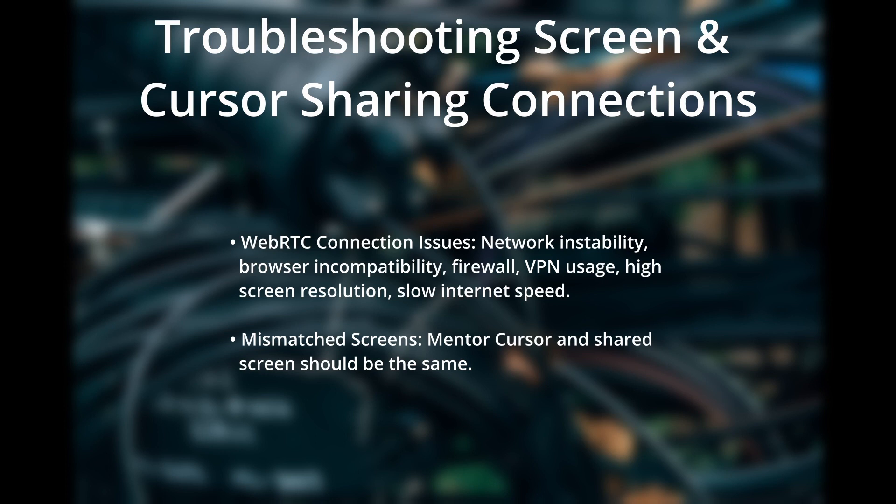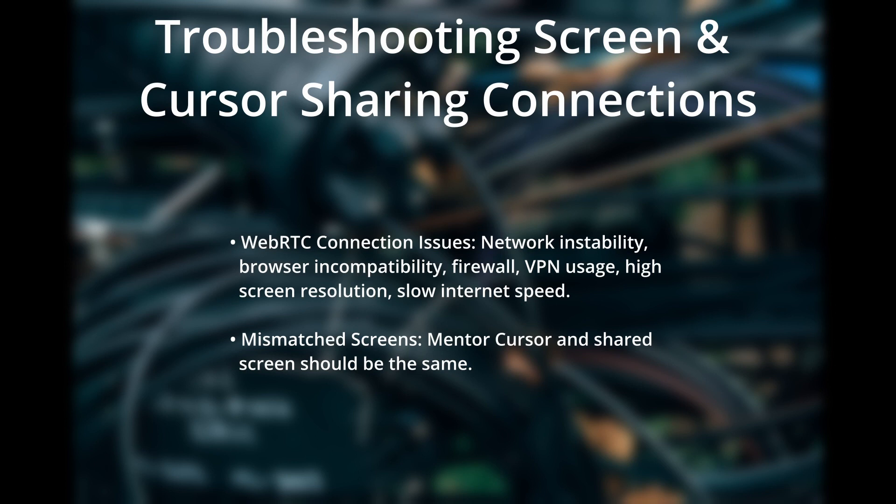If the remote cursor is not working as expected, the cause could be mismatch between the MentalCursor screen and the shared screen. Make sure you start the MentalCursor program on the same screen you plan to share. If the screens are different, the remote cursor won't function properly.